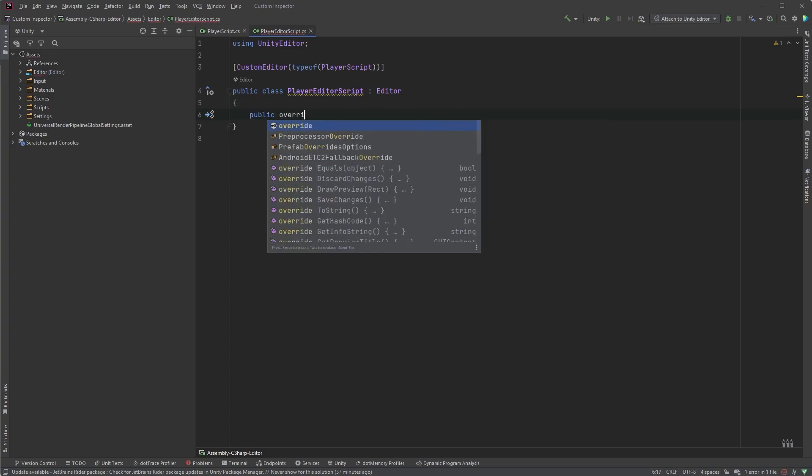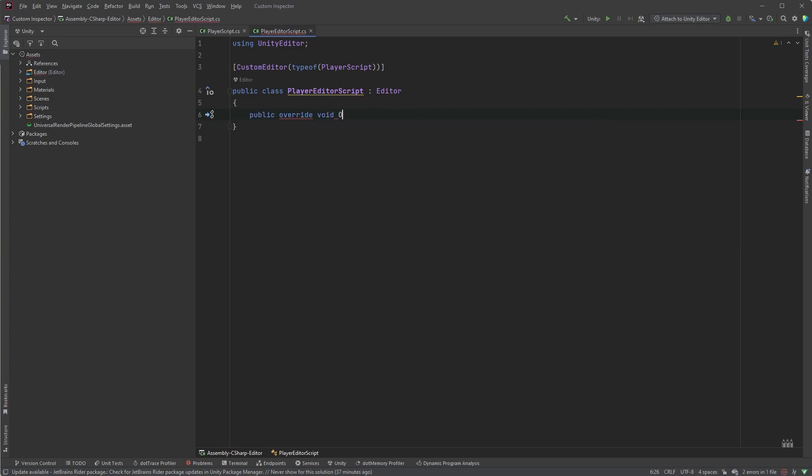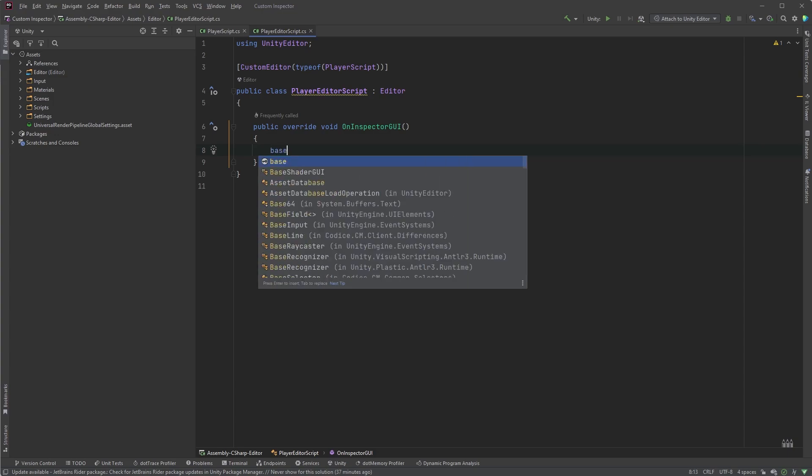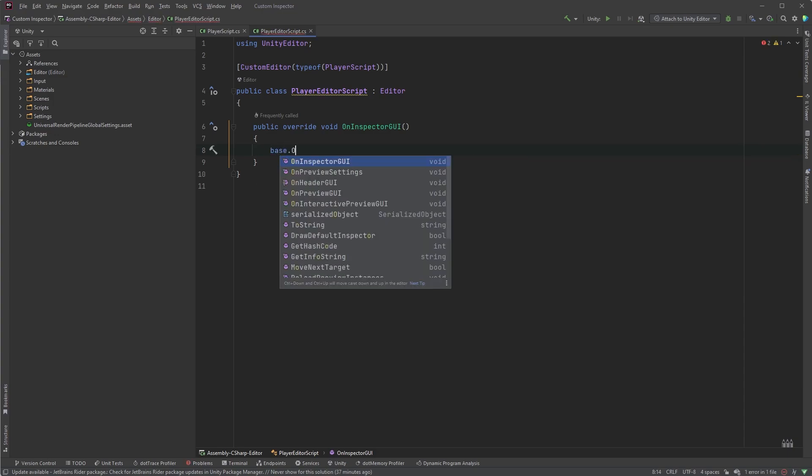First we want to access the method in our script, so type public override void OnInspectorGUI. To draw the default inspector and show all of the public variables and serialized fields as usual, we can use the base keyword here, base.OnInspectorGUI.